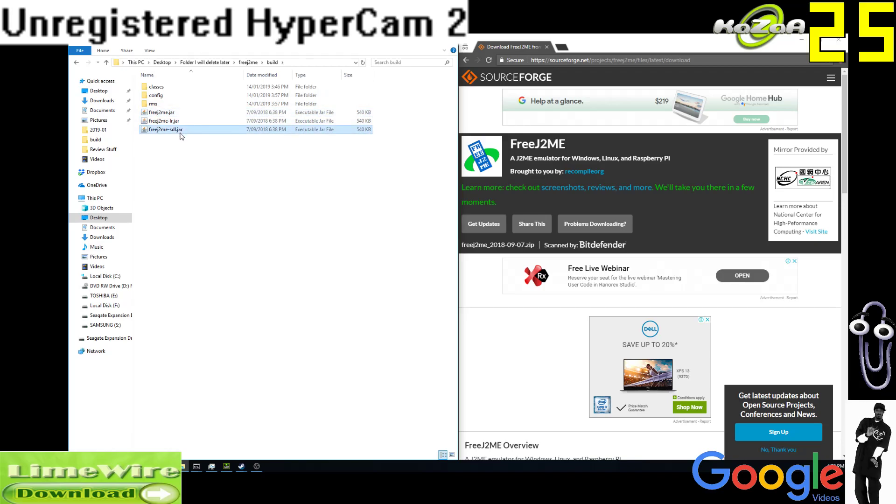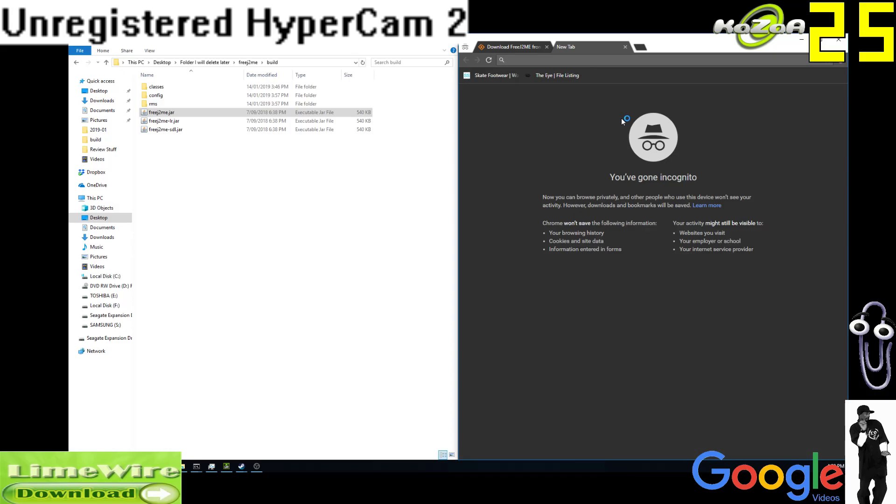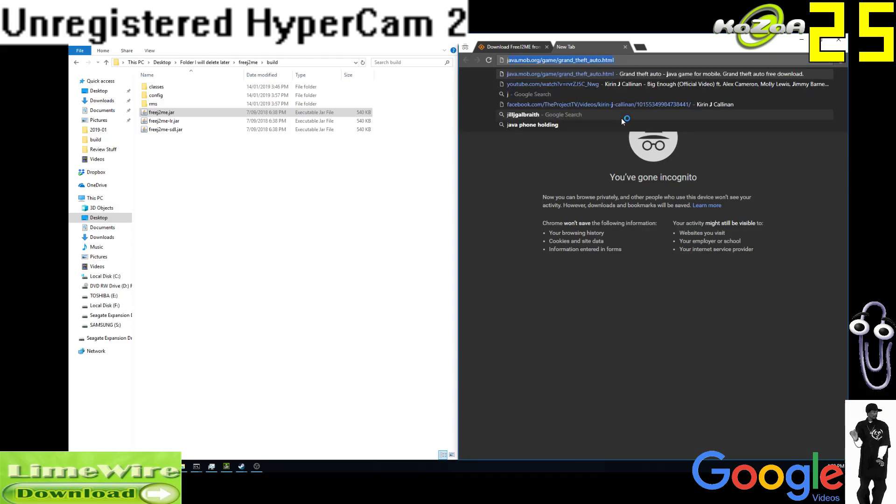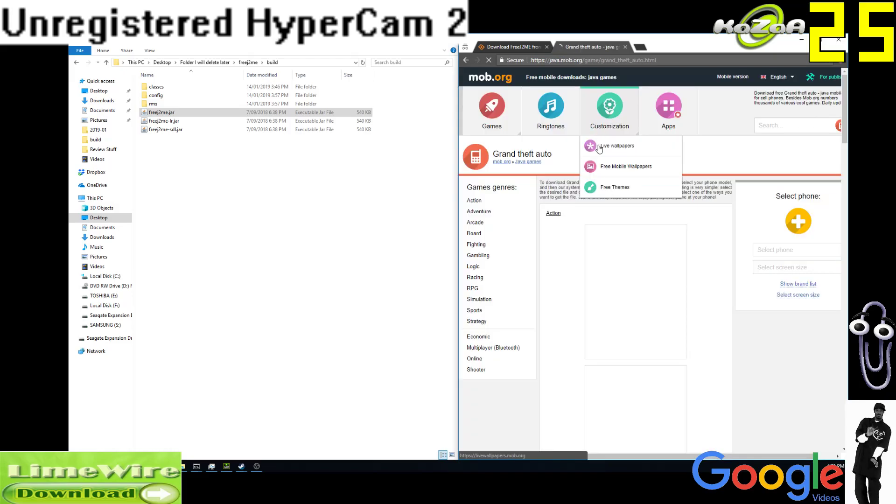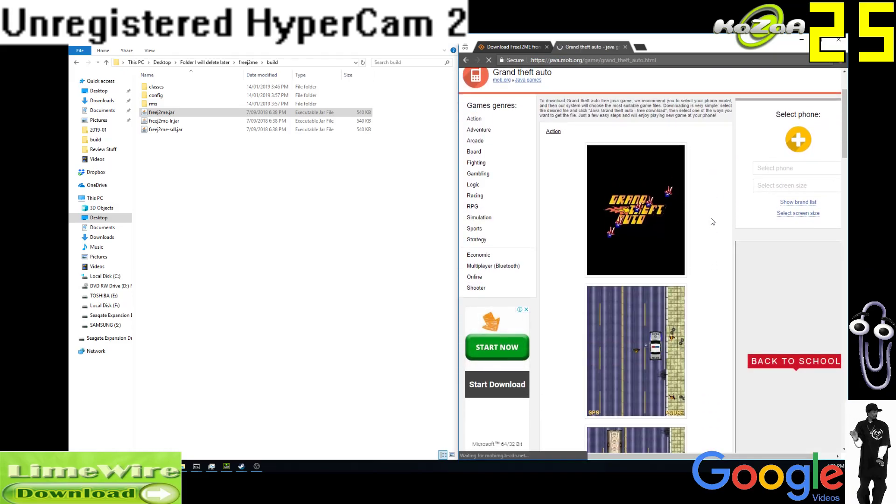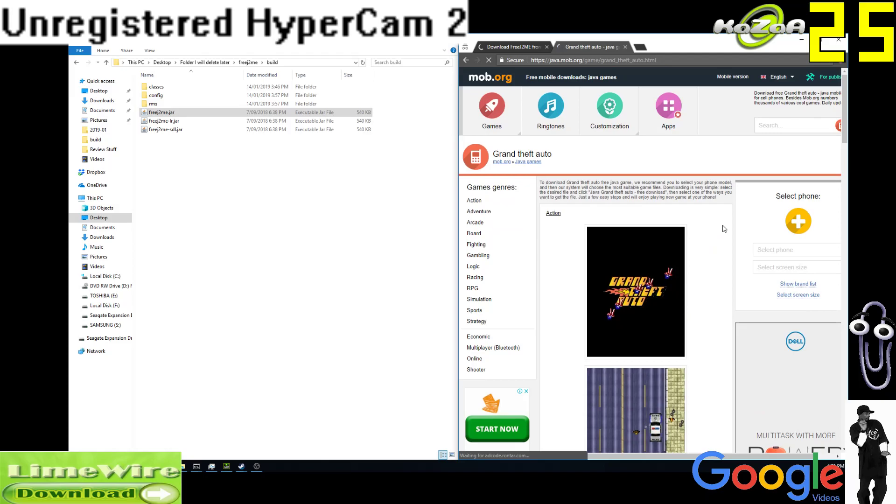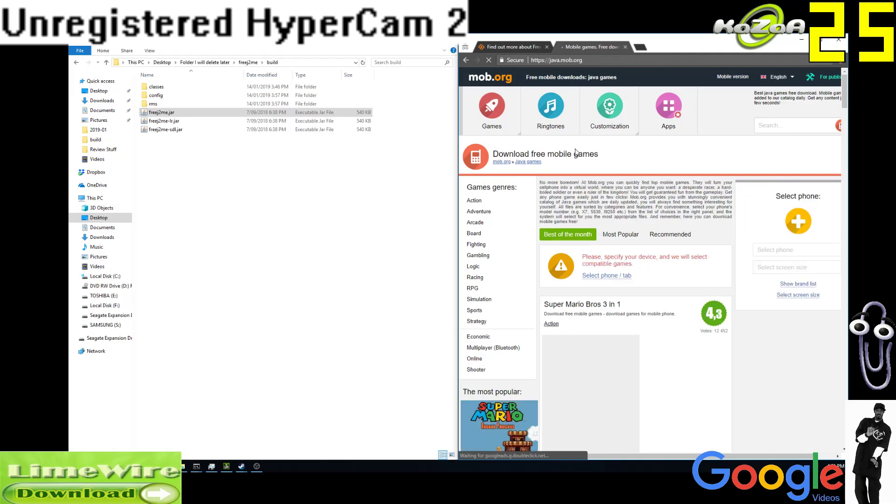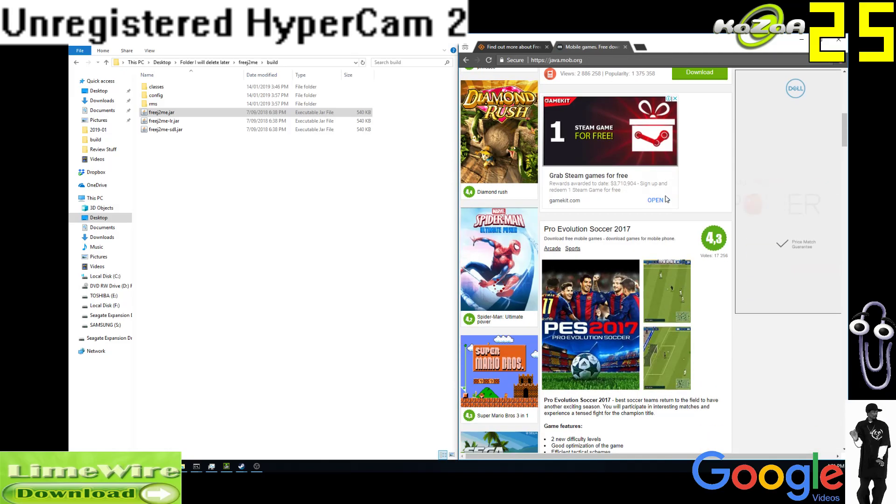To get games, I like to go to a website called java.mob.org. Apparently it takes me straight to the Grand Theft Auto page, which I don't think is legit. We'll get Java games. We'll get something nice to play, hopefully.